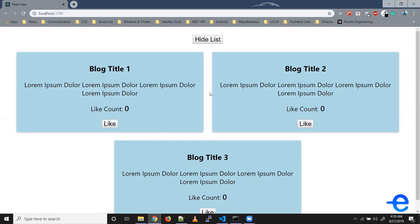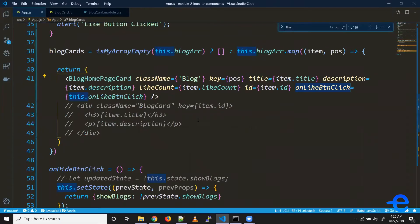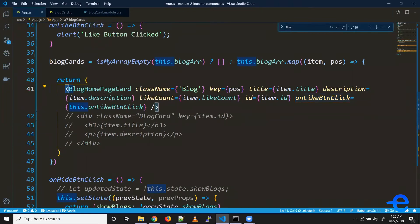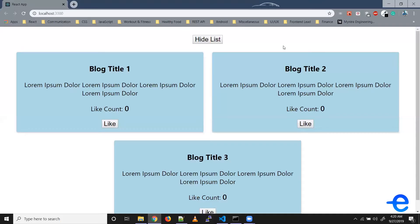One way is we can pass the position as props to the card, and when calling the function we can pass that value as an argument to the function. Let's give it a try. Coming here to where we are creating the blog card component, we can pass the position — so let's say position is equal to index.